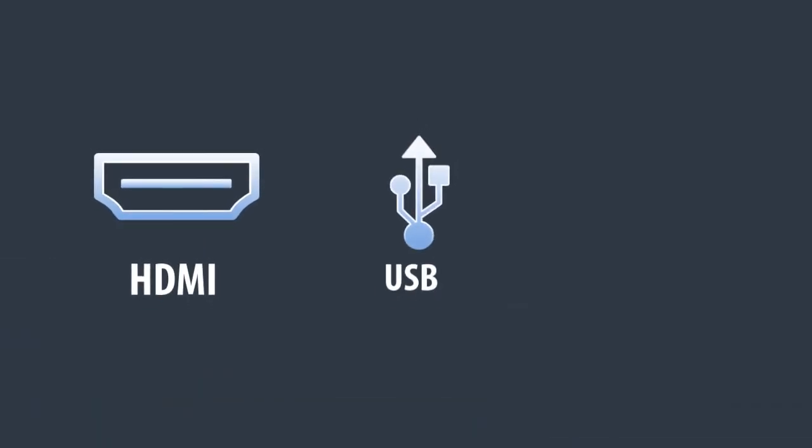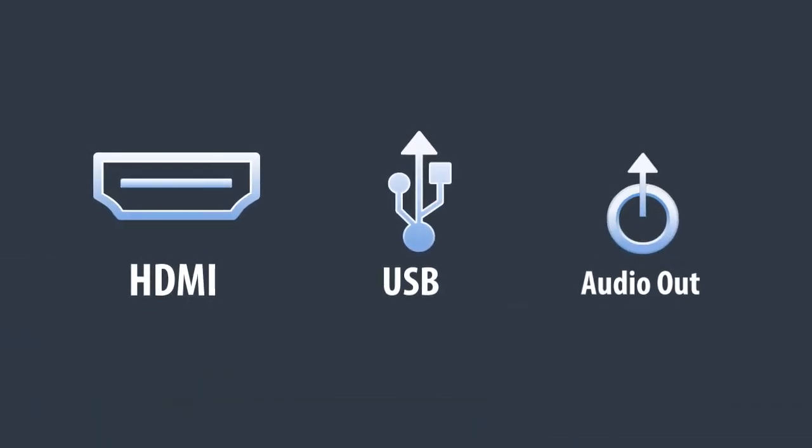The sides of the enclosure are equipped with HDMI, USB, and 3.5 millimeter audio ports.